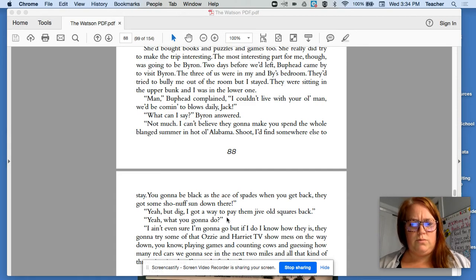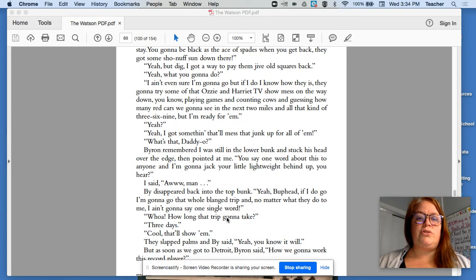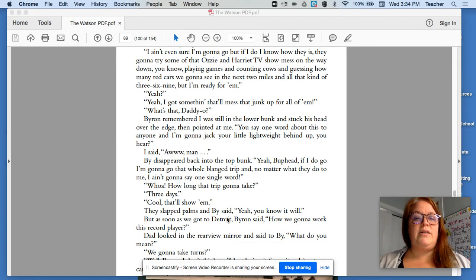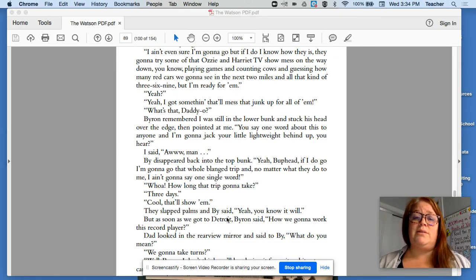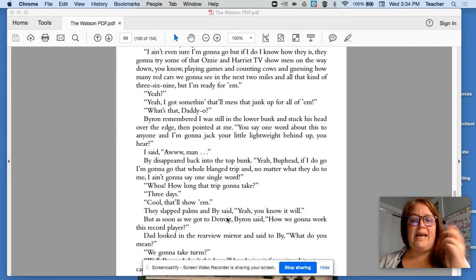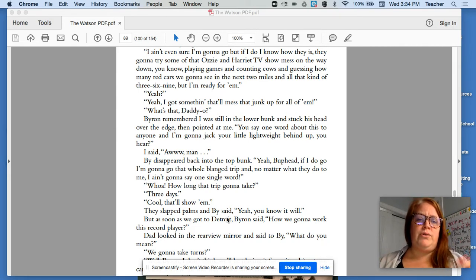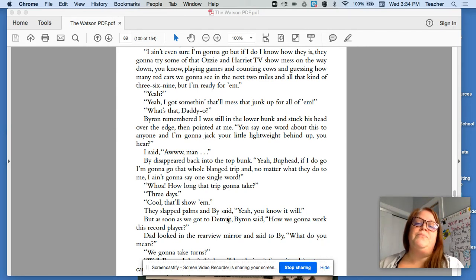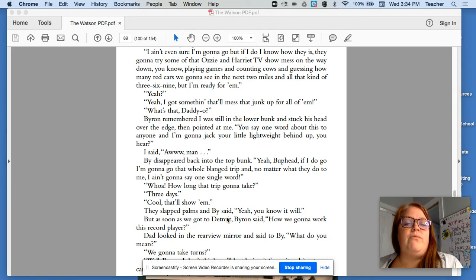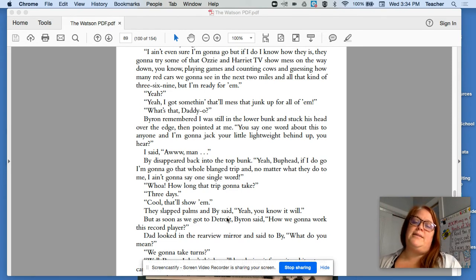Yeah, but dig. I got a way to pay them square back. Yeah? What you going to do? I ain't even sure I'm going to go. But if I do, I know how they is. They're going to try some of that Ozzie and Harriet TV show mess on the way down. You know, playing games and counting crows and guessing how many red cars we're going to see in the next two miles. And all that kind of junk. But I'm ready for them. Yeah? I got something that'll mess that junk up for all of them. What's that, daddy-o?